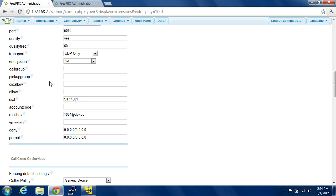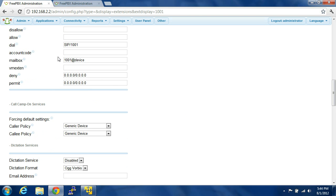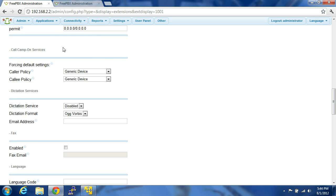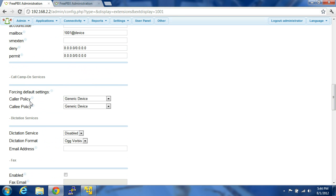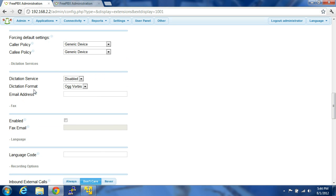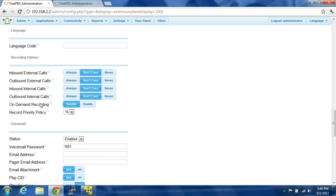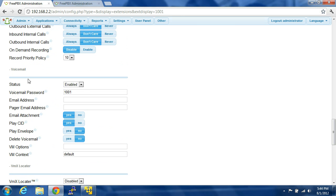Encryption — I'm not going to encrypt it. You can set up IP addresses to allow and disallow from. That's the voicemail mailbox. Denial and permit. Dictation services, fax. You'll set up — enable voicemail. You have to set up a password for the voicemail.